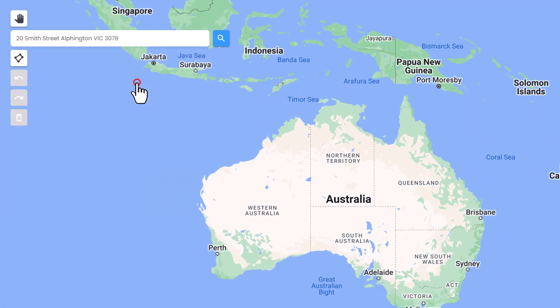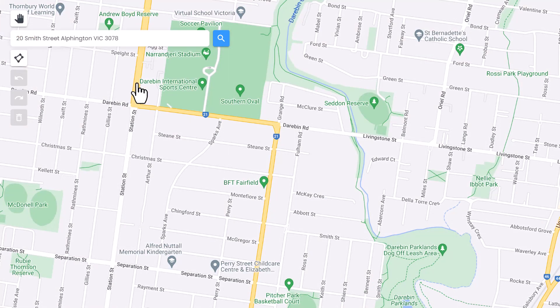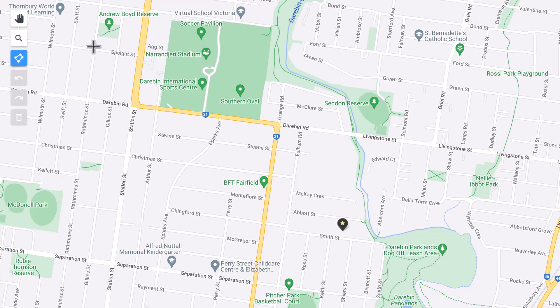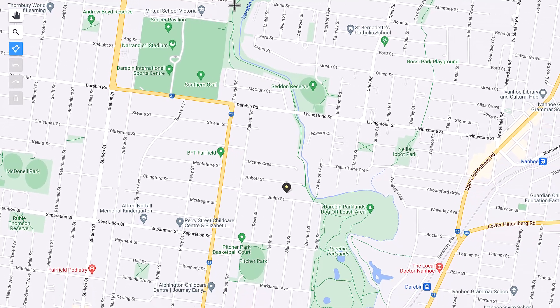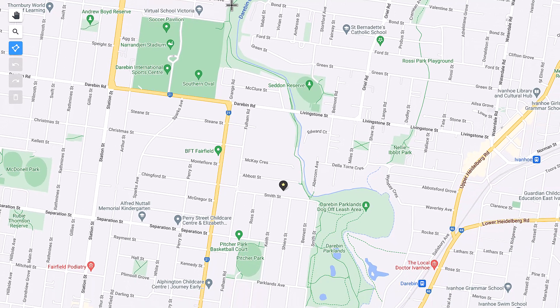Next, begin drawing your shape by clicking on the Draw Shape tool. The cursor will change to a plus icon. Now you can click on the map to add your first point, and continue to click for all the points bordering your territory shape.